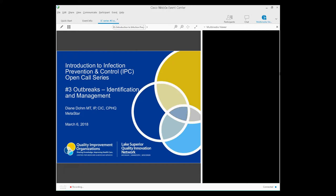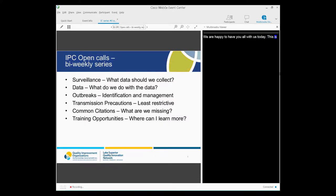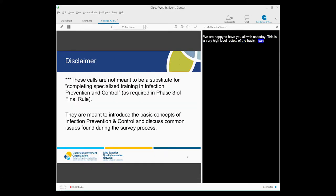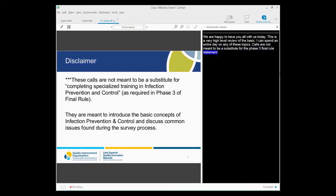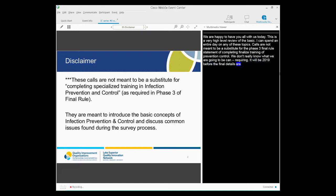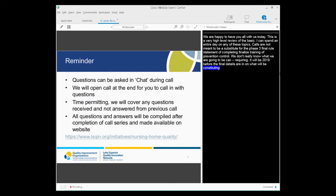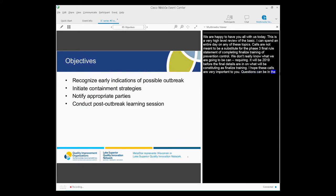So today is the third call in our six-part series. This series is meant for the beginner infection preventionist or as a review for the more experienced IP. It's a very high-level overview of the basics. I could obviously spend an entire day on any of these topics. These calls are not meant to be a substitute for the Phase 3 Final Rule Statement of Completing Specialized Training in Infection Prevention and Control. CMS, we really don't know what exactly they're going to be requiring. At a meeting last week, CMS stated that it will be early 2019 before the final details are released on what will exactly constitute that specialized training. In the meantime, I'm hoping that these calls are very helpful to you.